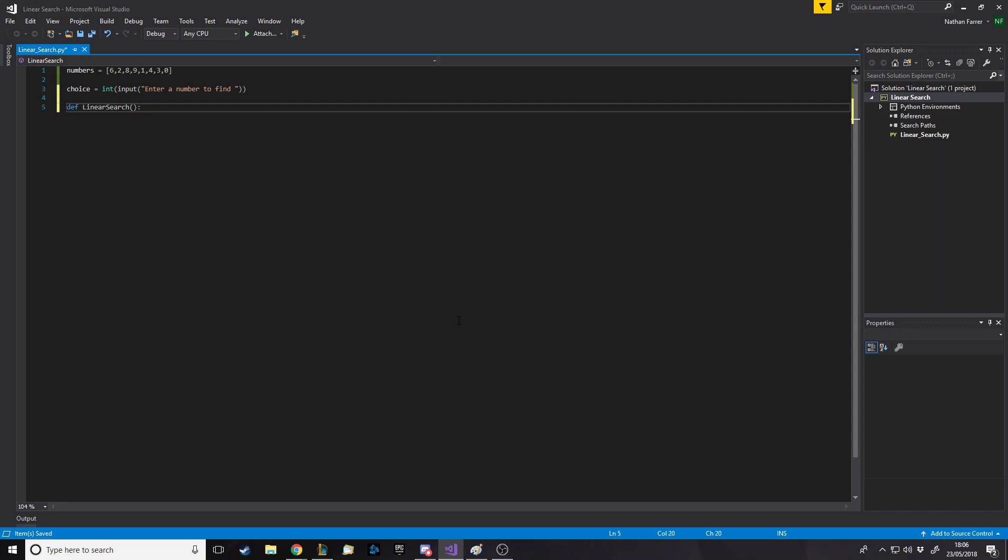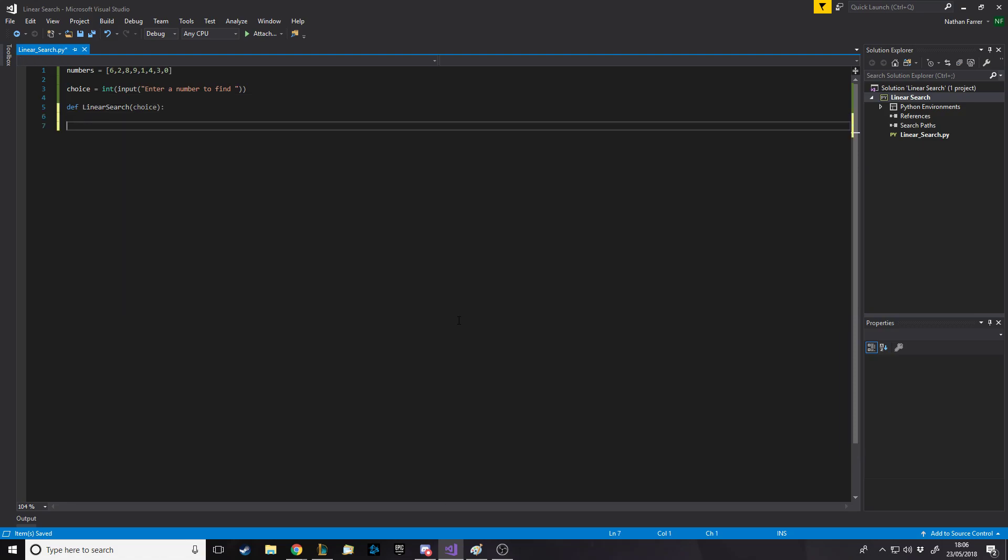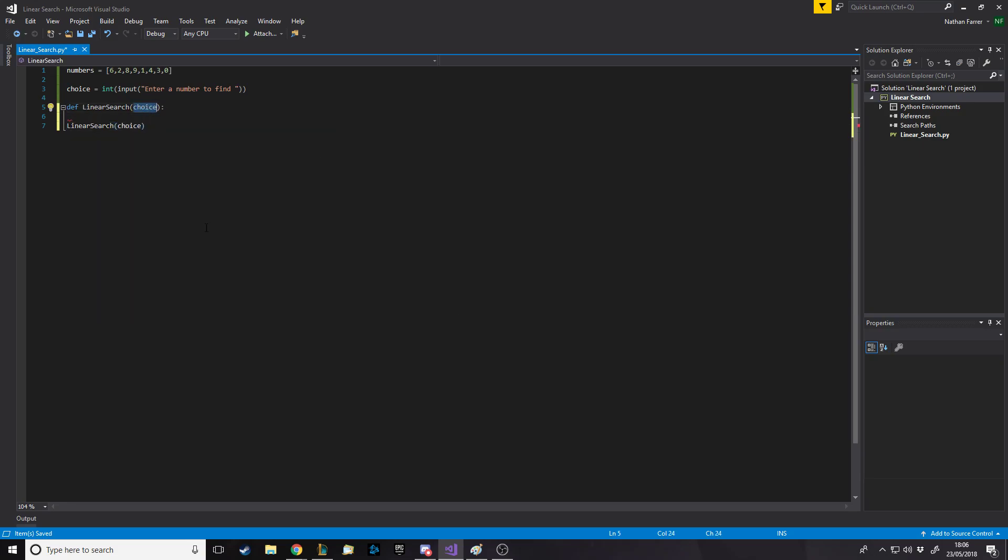You can figure out the parameters. This function needs to loop through the list, checking the first character. Is that equal to the choice? If it is, we found it and say found and stop. If it isn't, we check the next one and so on until the end. Assuming that you don't know what you're doing, or if you've come back and you've finished it, let's get into it.